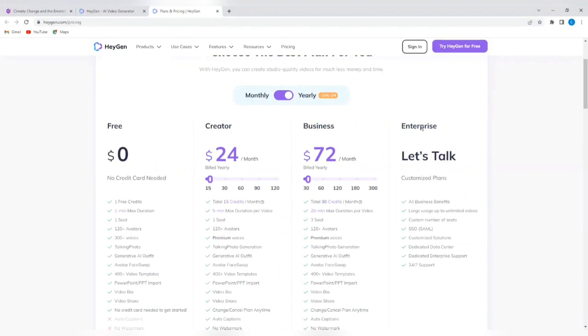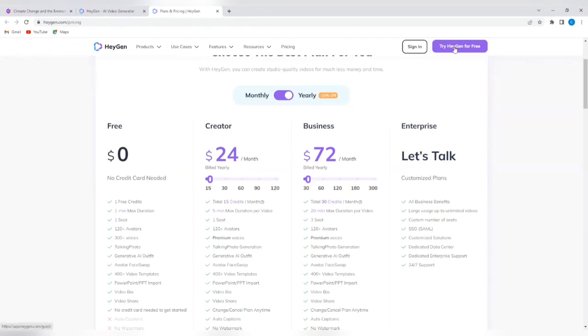And also, of course, the enterprise plan. There's no fixed price here yet, but you can see everything that it offers. So you decide the plan that suits your business. Again, I recommend that you use the free plan first to get a feel of how this tool works. So we're going to tap on try HeyGen for free, just to see how it works.